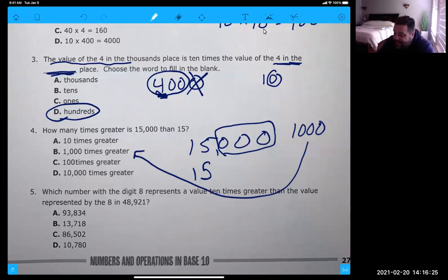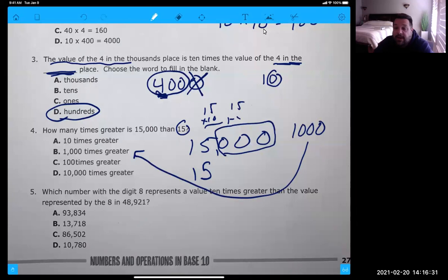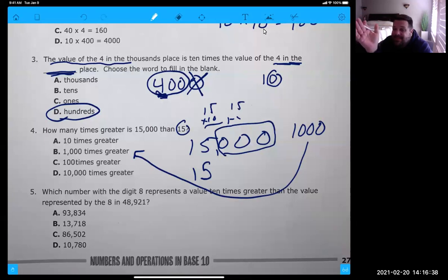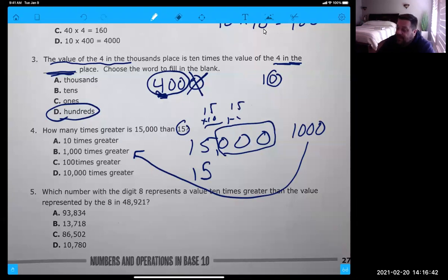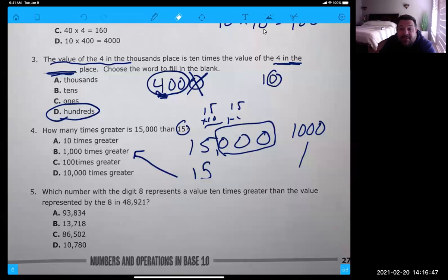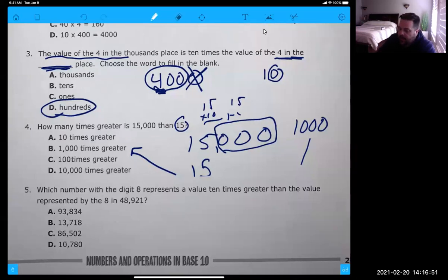Number four is a thousand times greater. Now you can sit here and take this 15 and do 15 times 10, then 15 times a hundred, and you'll eventually get the right answer. But if you just pay attention to the place value numbers — we're not even doing decimals, we're doing it with the whole numbers. So it's actually easier than what we were just doing.